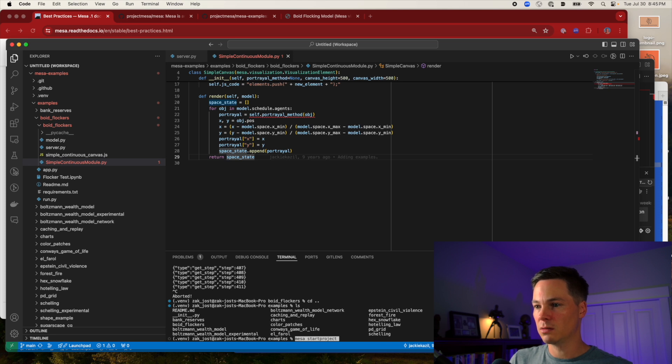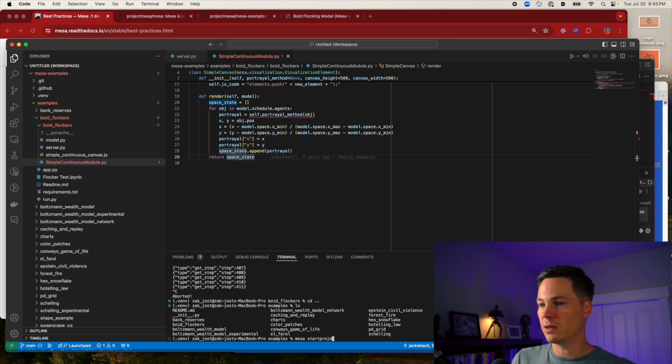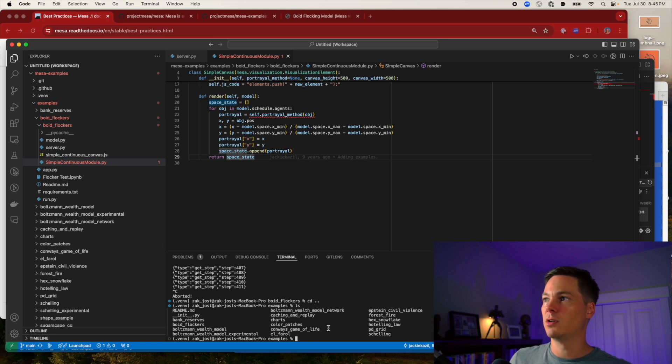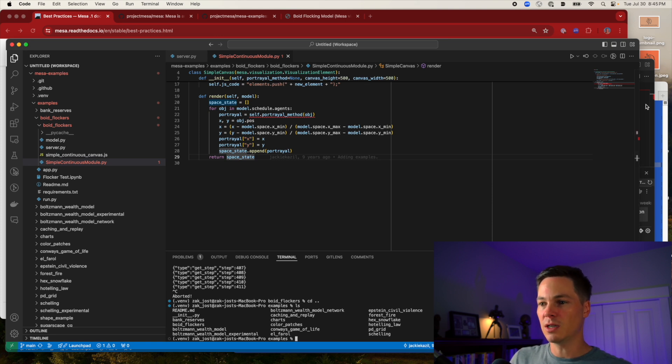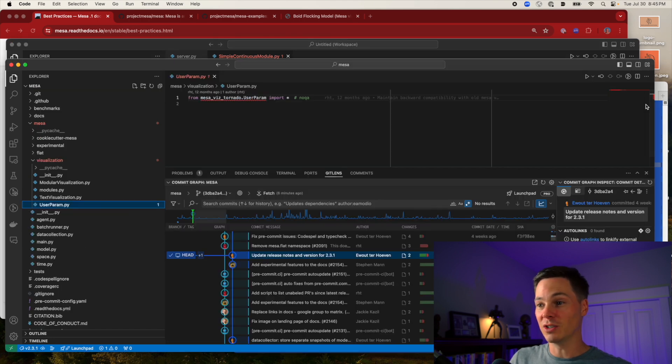Okay, so MESA start project. But before I do that, I actually want to upgrade my MESA just in case anything's changed. I don't want to create a new project the old way.